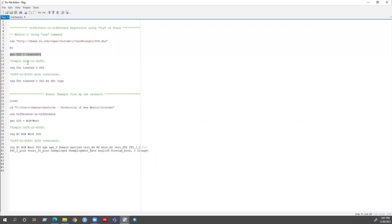Now let's run the simple difference-in-difference regression without a control variable. This is my outcome variable FTE, this is my treatment variable, this is my time variable, and this is my new variable I just created to find the difference-in-difference coefficient.